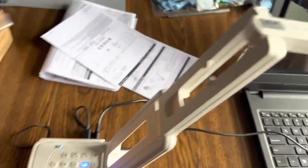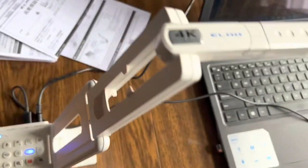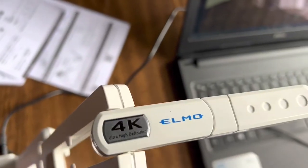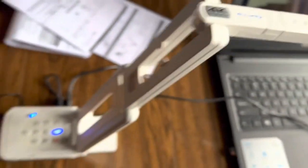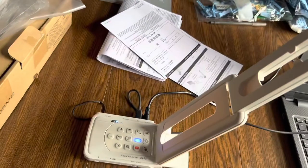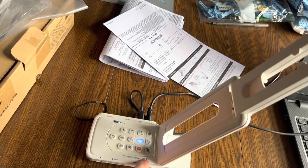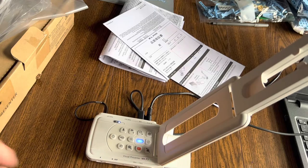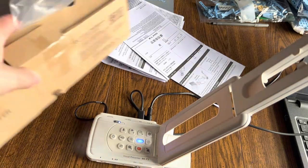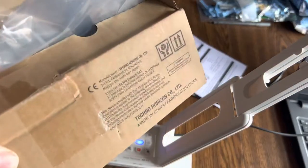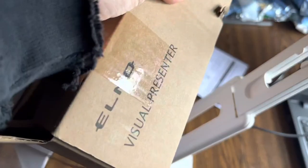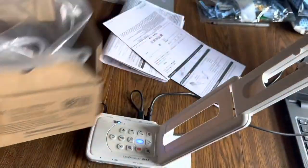Hello there, my friends. Today we're going to talk about this Elmo 4K Visual Presenter. It's the MXP3 Visual Presenter. It comes in this box right here. You can check that out.